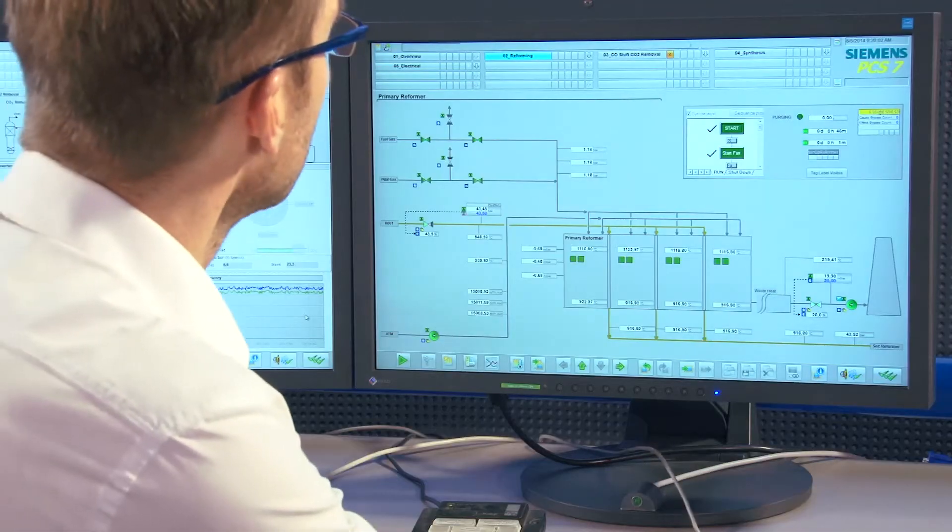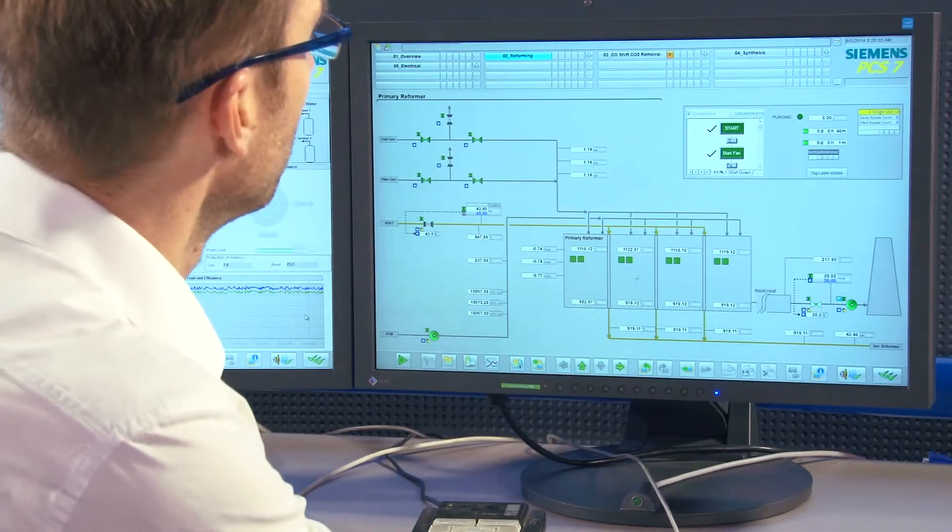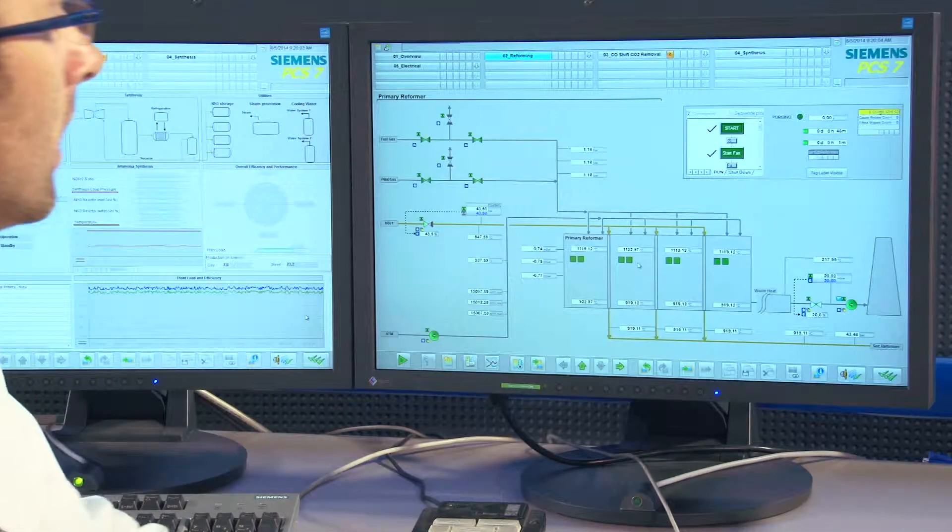Let's take a look at the detailed picture of the reformer. There is no alarm at the moment, so there is no need for the plant operator to intervene in the process just now. There are analogous and numeric displays.